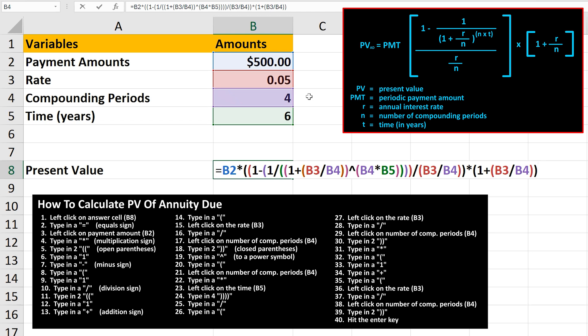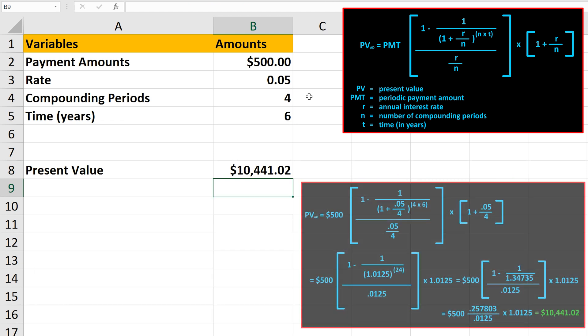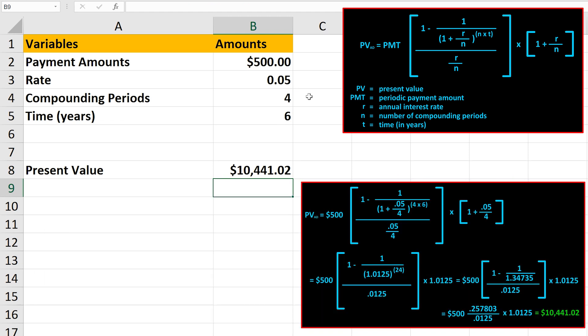And finally, we can hit the enter key, and we have our answer of $10,441.02 rounded off. And here is this problem written out on the screen, and you can see we do get the same result.